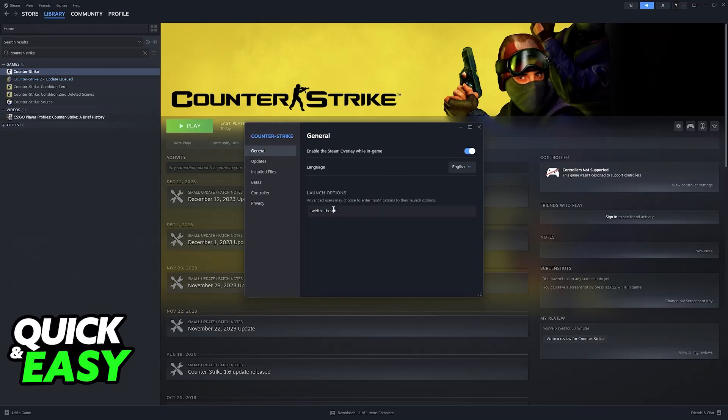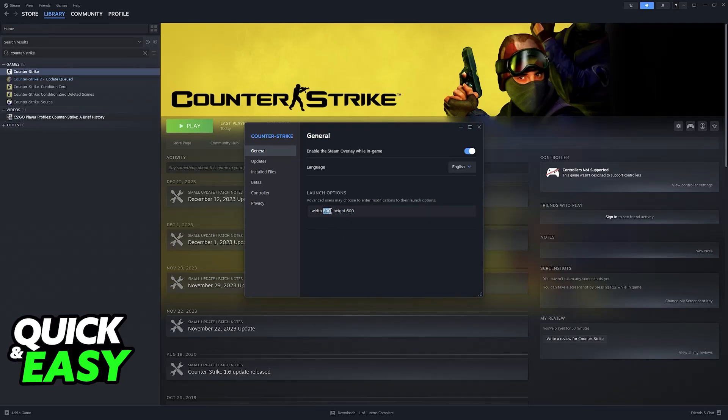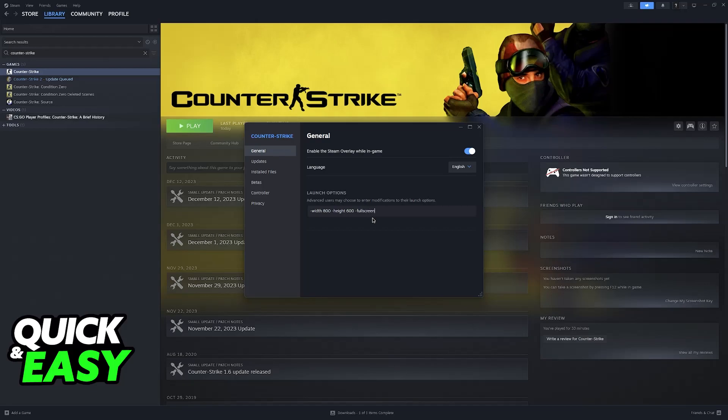I'm going to type dash width space 800 and then dash height space 600, which means that the game is now going to run at 800 by 600.